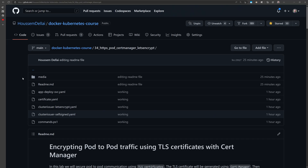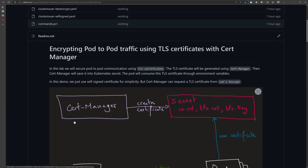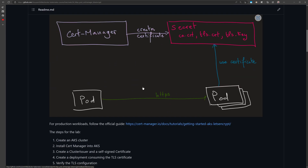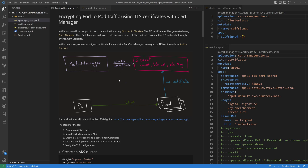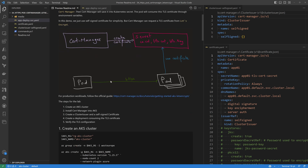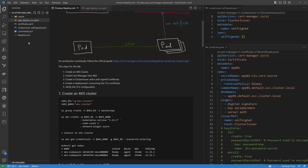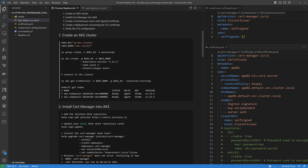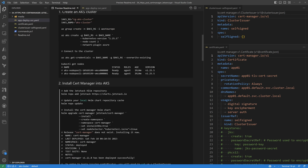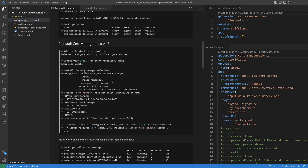Now let's see a demo of how this works. On the GitHub repository, you'll find the scripts and YAML files used in this demo along with the architecture schema. In VS Code, I've cloned that project and can find the readme with all commands and the YAML files. The first step is to create a new AKS cluster — though this works with any Kubernetes cluster, including minikube. After creating the cluster, we'll install cert-manager using Helm charts.